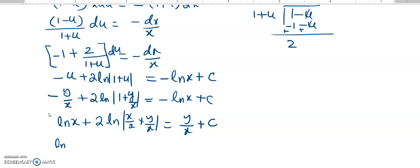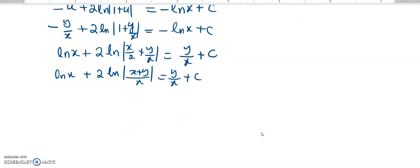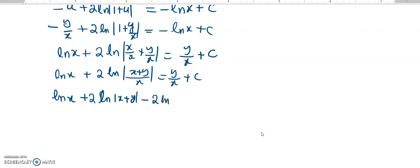Now it is log of x plus 2 log of x plus y over x, which is equal to y over x plus c. I can further represent it as log of x plus 2 times log of x plus y minus 2 times log of x, because it is log of x in the denominator.